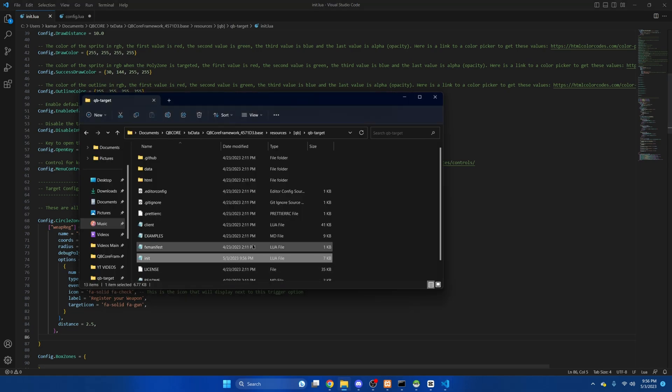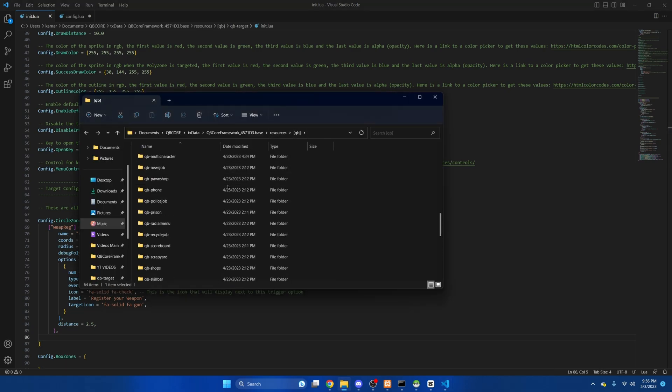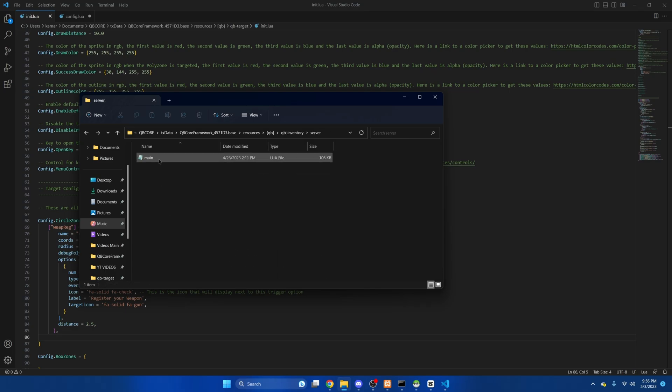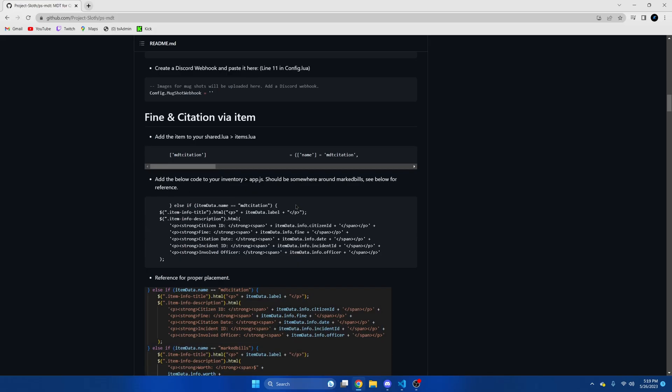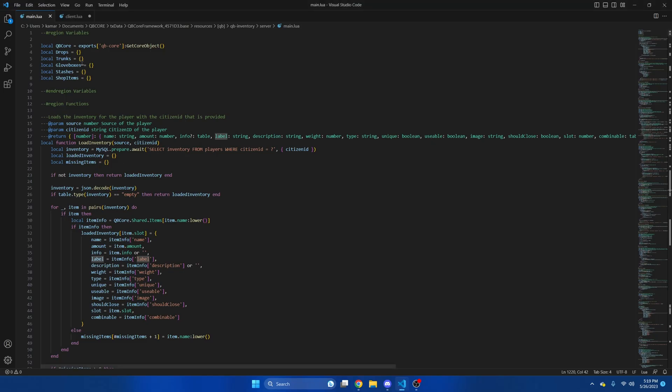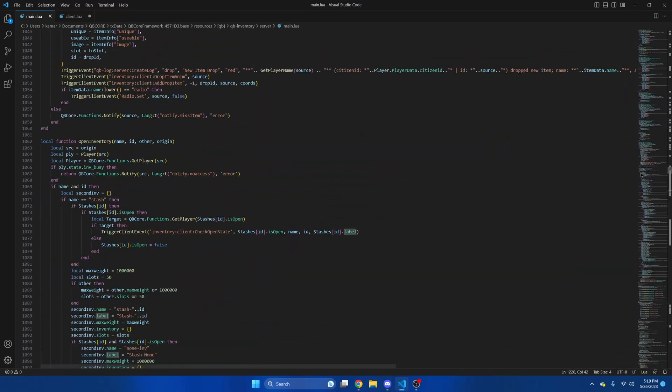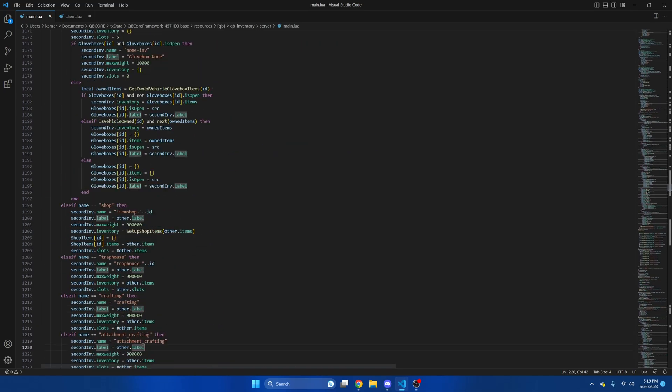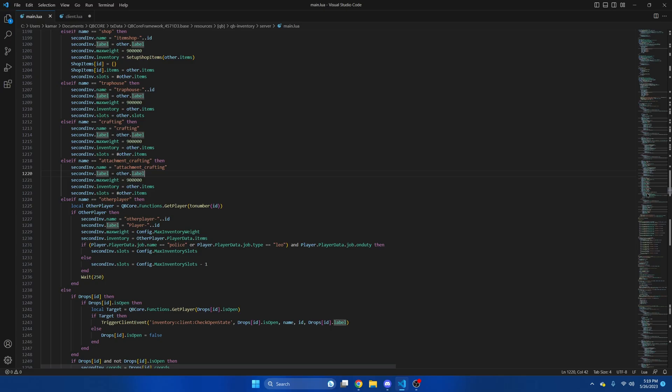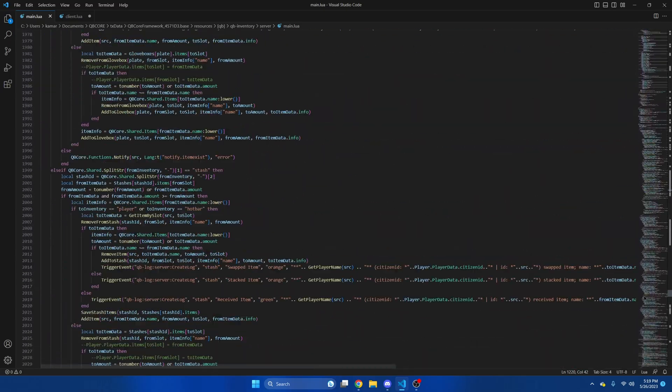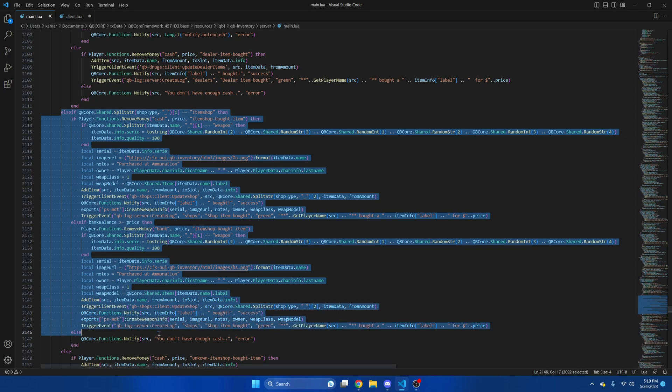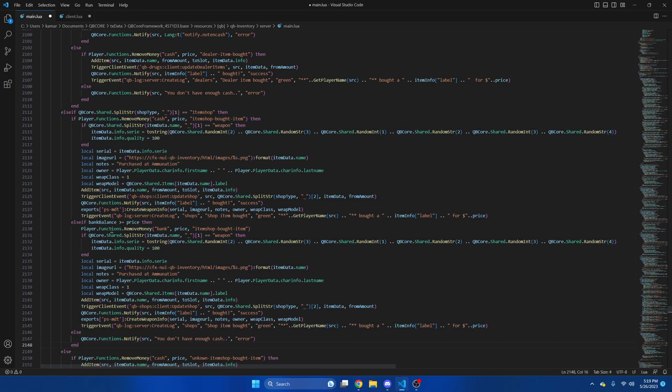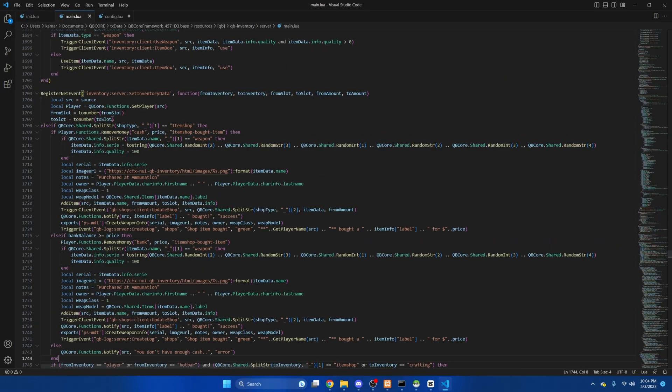Then we're going to go back to the QB folder and locate QB inventory. Open the server and then open main. Once we're here we're going to go back to the resource and copy the snippet. It'll be this one here. Then we're going to go back to the main section and find line 2112. Then we'll copy from 2112 to 2148 and hit paste and then we'll hit file and save.